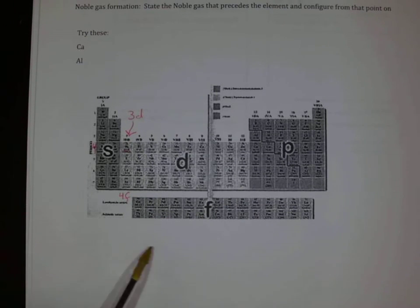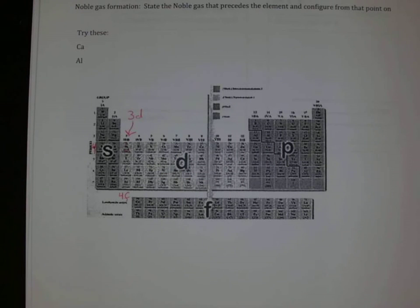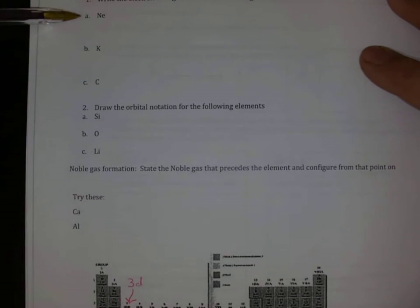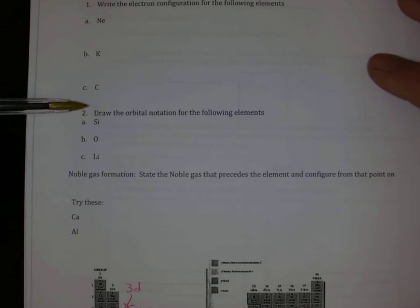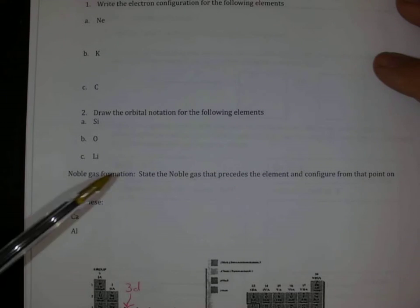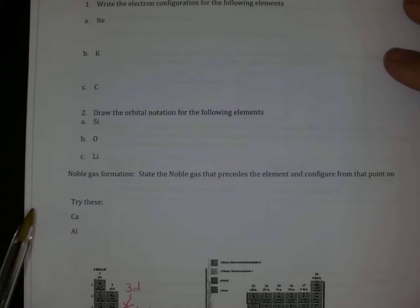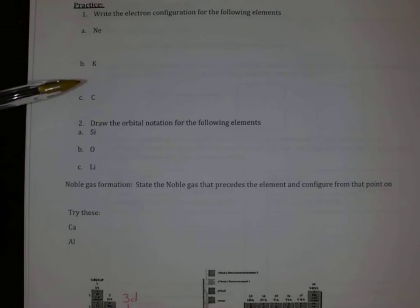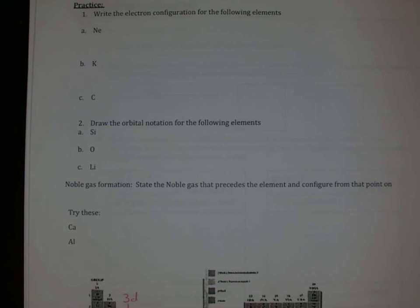So the way that our periodic table is organized is to show us our electron filling. Hopefully now you can fill in the practice that's up at the top here for our electron configurations. We're going to skip our orbital notation for a second and our noble gas formation — just try and fill in the top electron configurations.